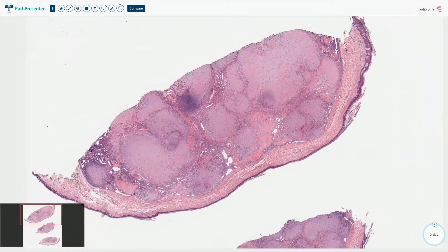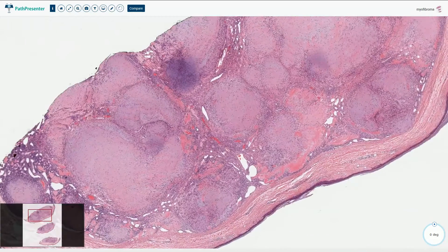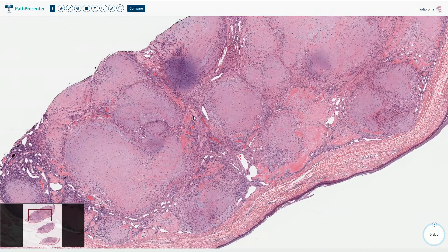It is a well-circumscribed lesion which has two components. Here we have the nodules or lobules composed of myoid cells — that's the first component. In between these lobules we see a more cellular component which resembles solitary fibrous tumor, previously called hemangiopericytoma — and that's the second component.